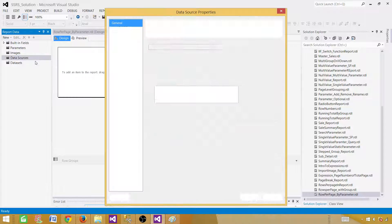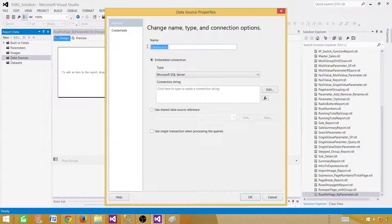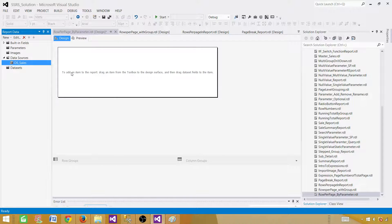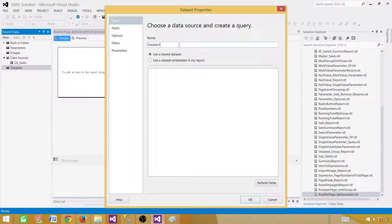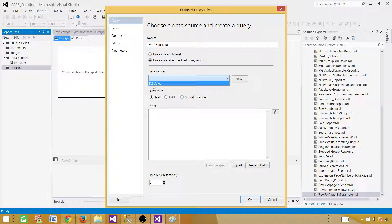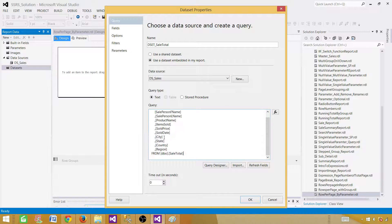Click on Data Sources. Here you can create an embedded data source or use the shared data source. In this case we are going to use the shared one. We'll call it DSS Sales and use the shared data source reference. Click OK. Now go to the dataset and use the query to create this dataset. Let's call this one 'SaleTotal'. It will be embedded, and we select our DSS Sales data source and paste our query.